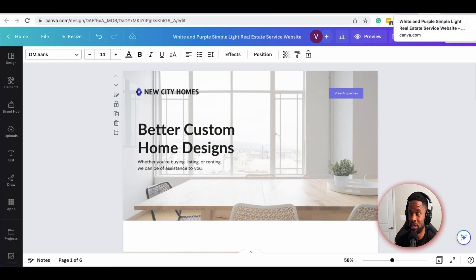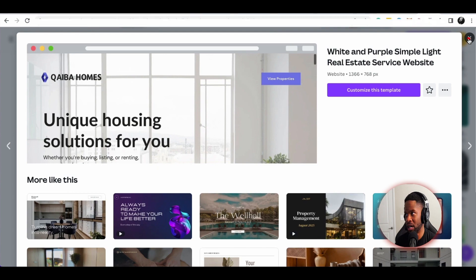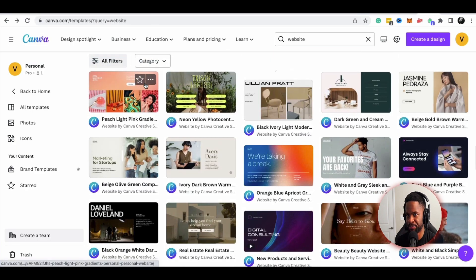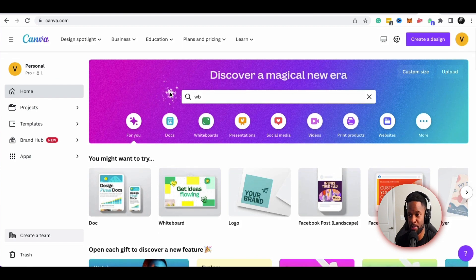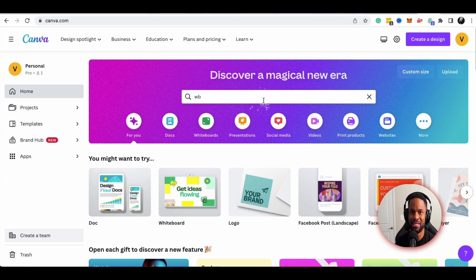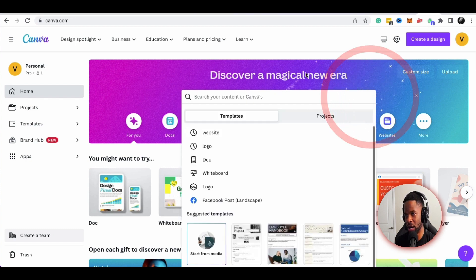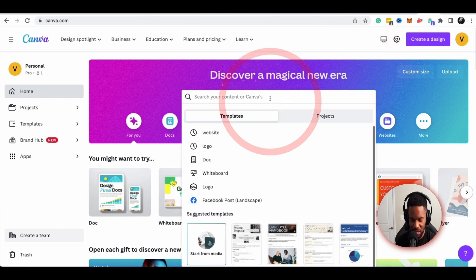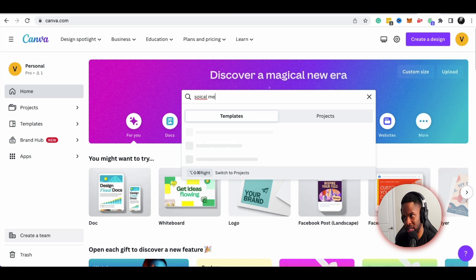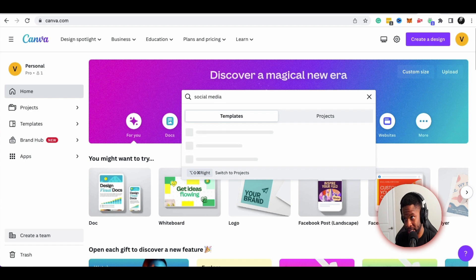The next thing I want to show you is social media posts. If you're a service-based business owner, having a social media presence is key — because when customers find us, they find us on the internet. I'm going to go to social media or just type in 'social media templates,' and that's going to take me to all the social media templates.